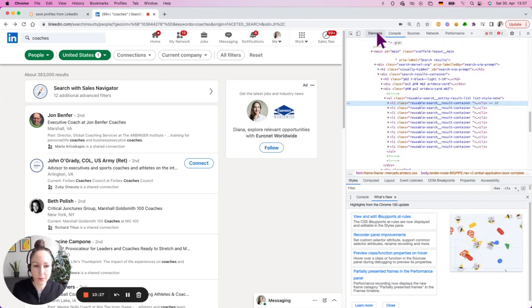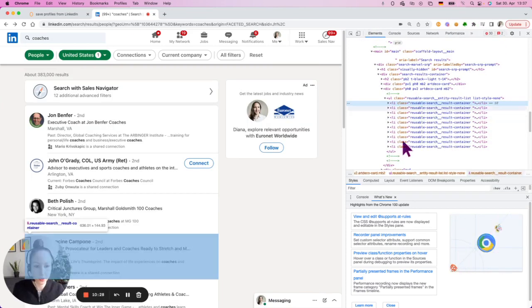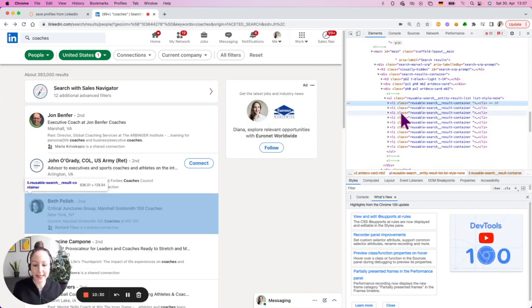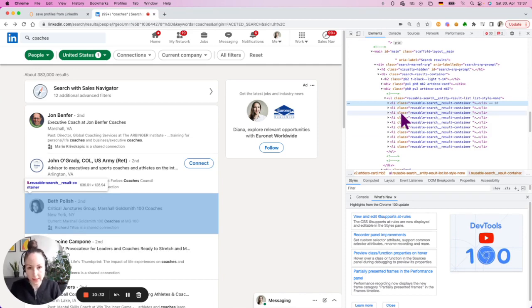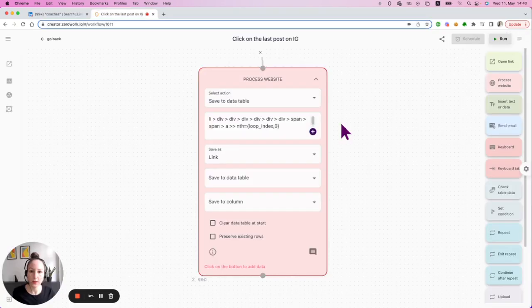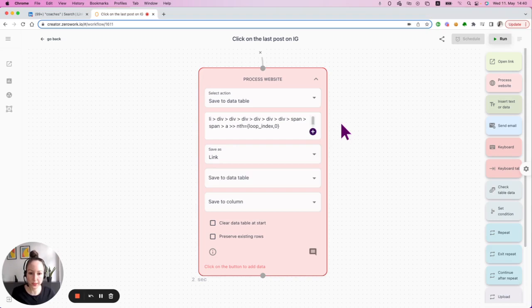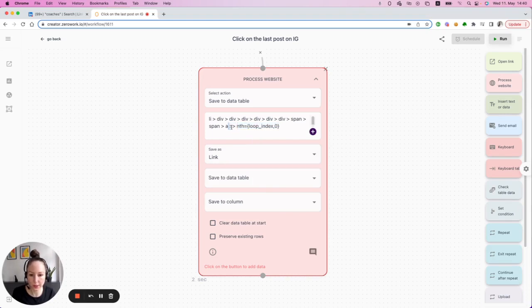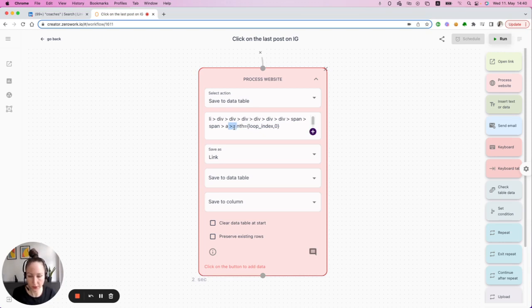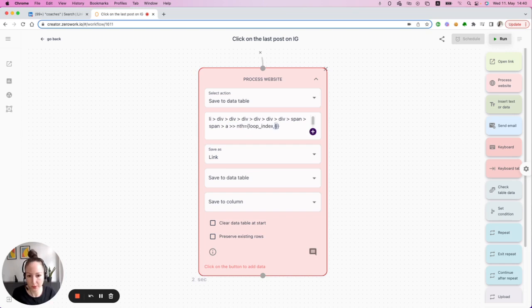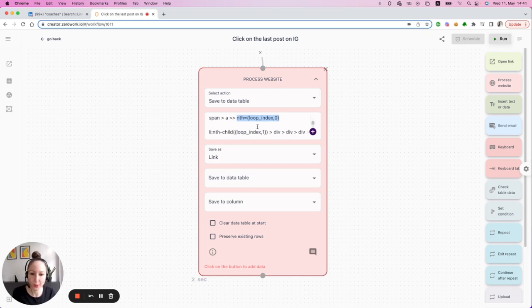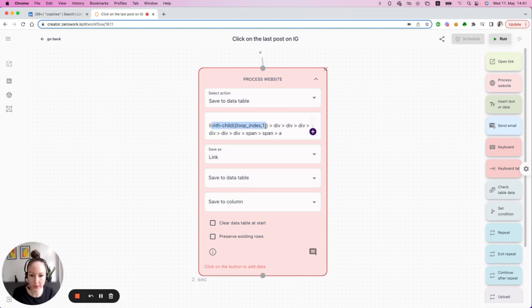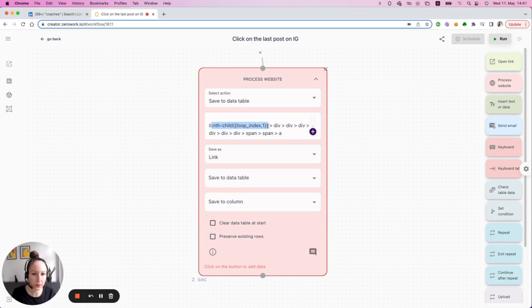One more thing that I want to draw your attention to is that whenever you use this way of defining the list, so of using NS equals just at the end of your selector after the two greater than signs, then you need to start your count from zero. This is because this syntax has zero-based count structure, whereas the other one where you add nth-child, which adheres to the standard CSS logic, it has the count starting from one.